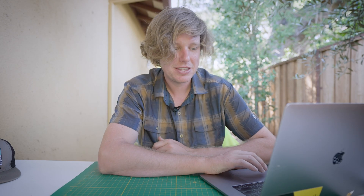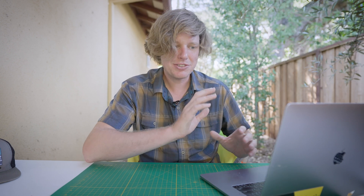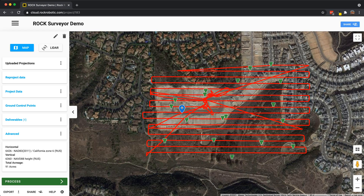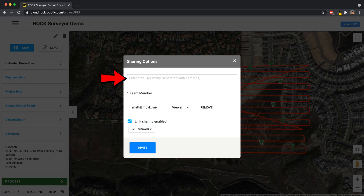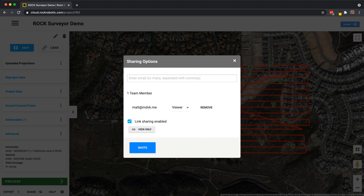Now let's dive into a single project and understand the project interface. Here we are in the project interface — this is the Rock Surveyor demo. On the top bar we have the share button, where you can enter email addresses and share with other users inside or outside the organization. We also have link sharing — if you want to open your data set to the public, you can enable it here, copy the link, and send it to anyone.